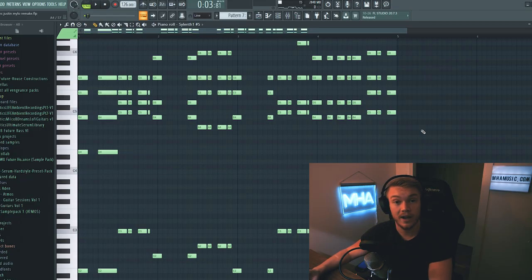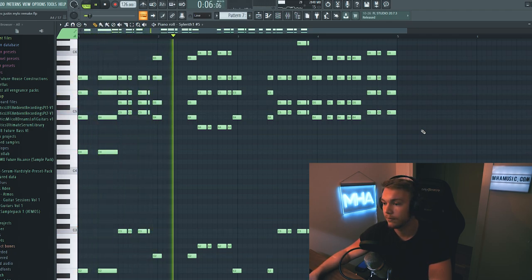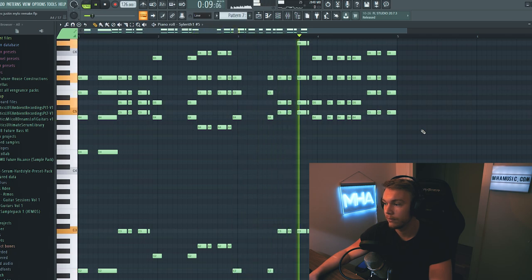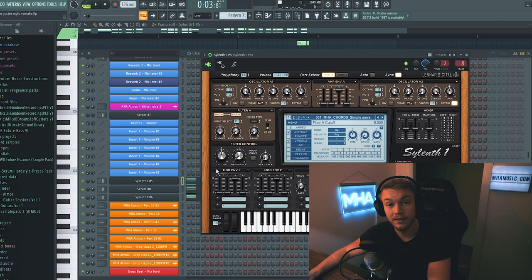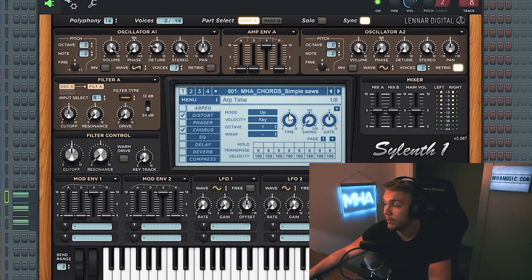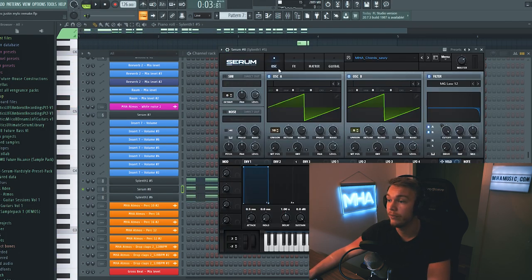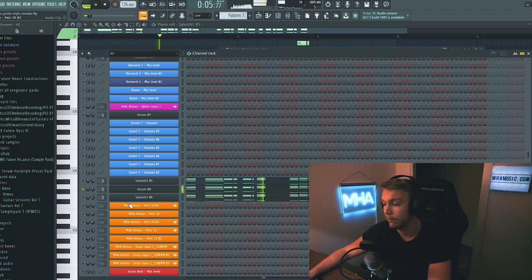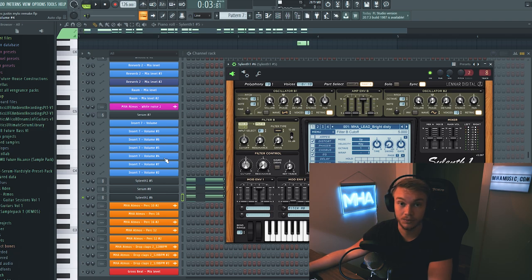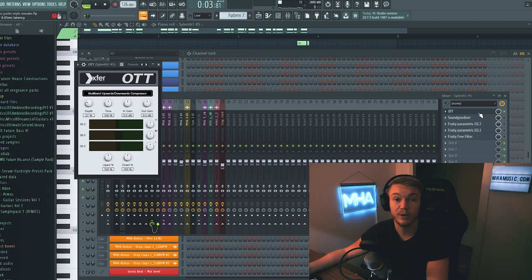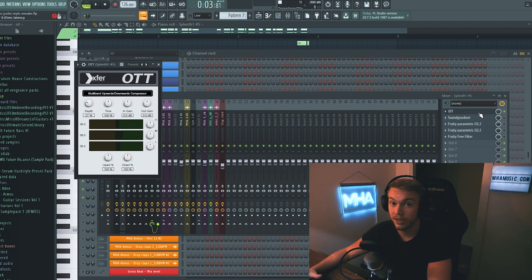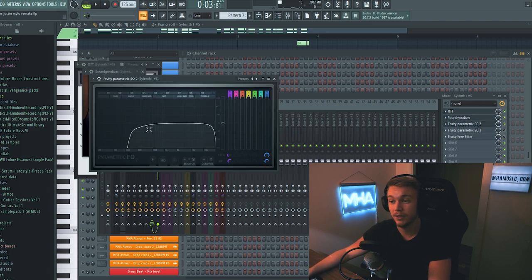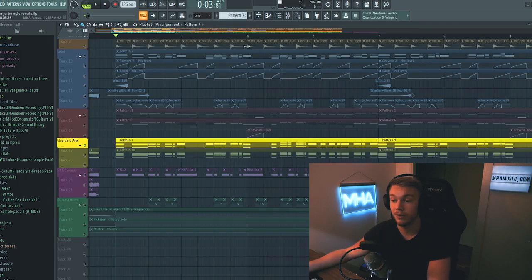So now we get down to the chords. First off we have these sawy type chords that sounds like this. And these chords consist of three layers. The first one being the simple saws preset from my Sylenth sound bank. The second one being a sawy preset from the serum bank. And finally one layer that is pretty much just white noise. First off what I always like to do to my chords is add a little bit of OTT to glue the layers together. And it also makes it sound a little bit brighter. Then we have some soundgoodizer. An EQ that looks like this because we don't really want any bass in this sound. And that's it for the processing on the chords. Very simple.